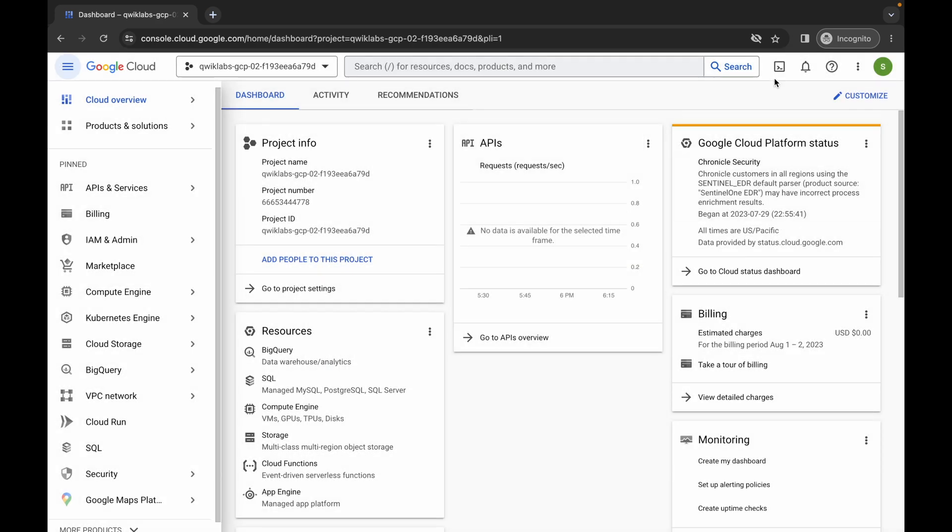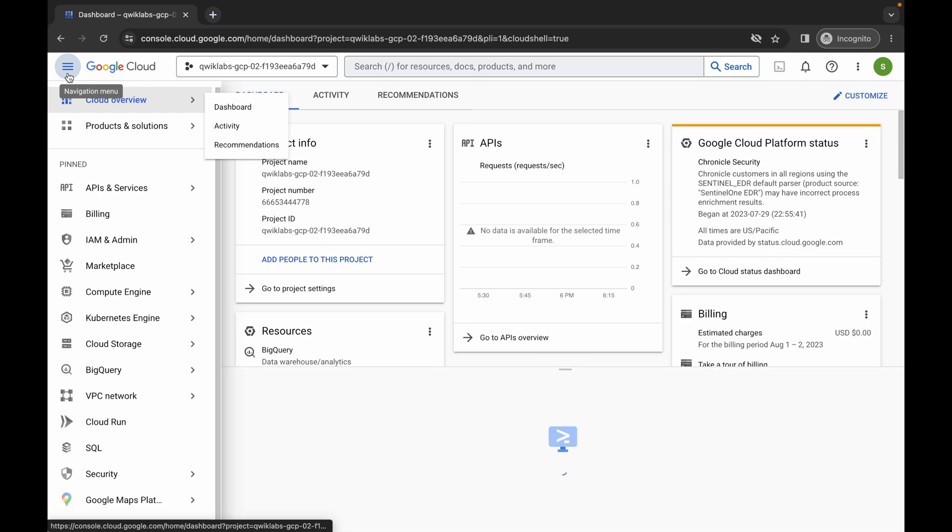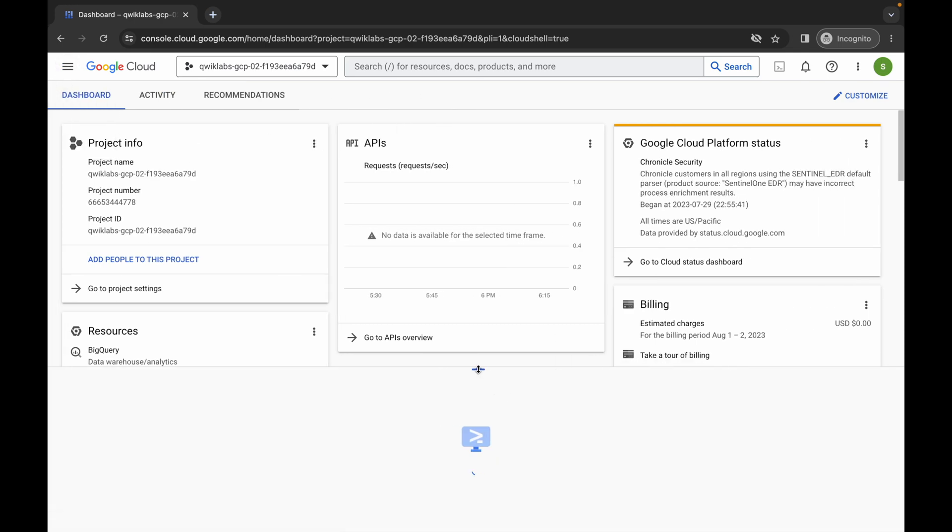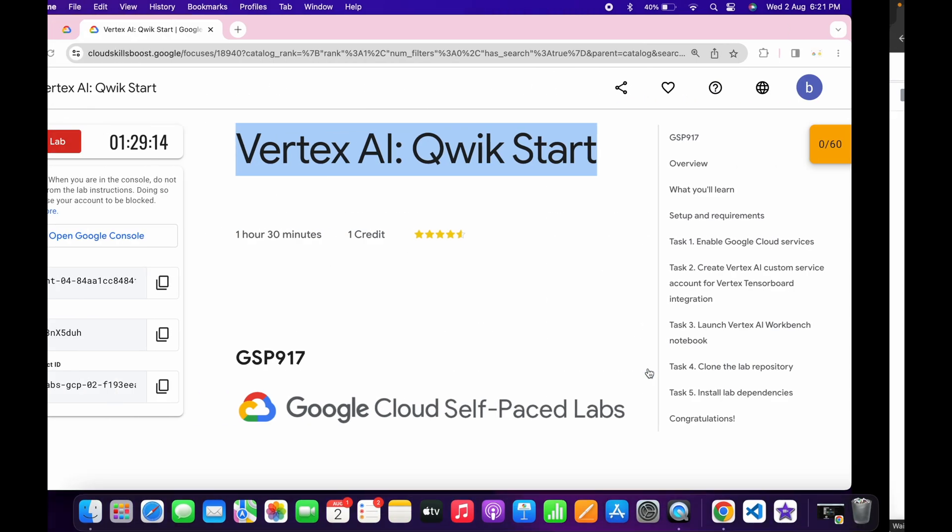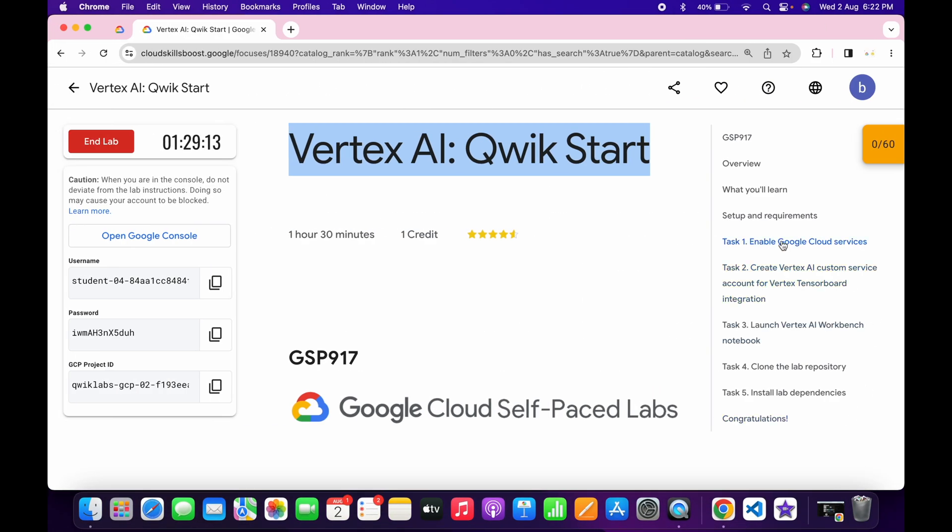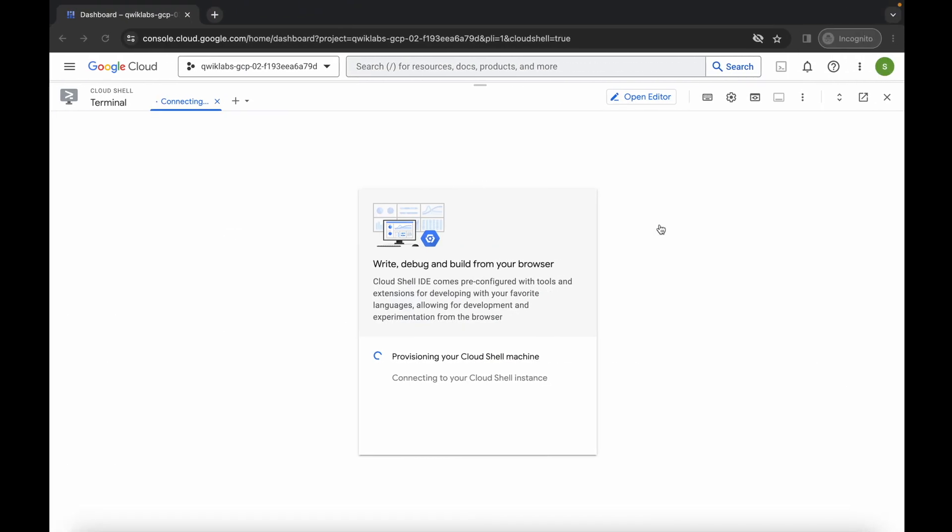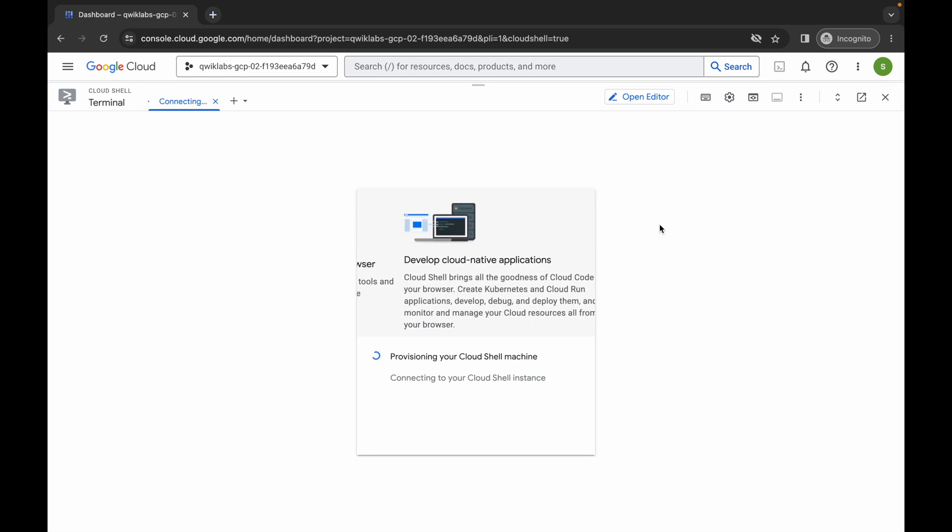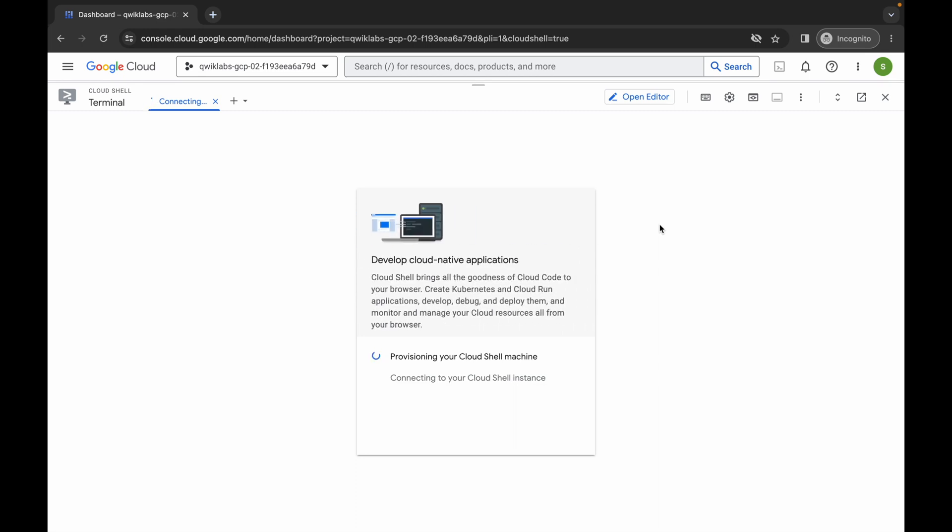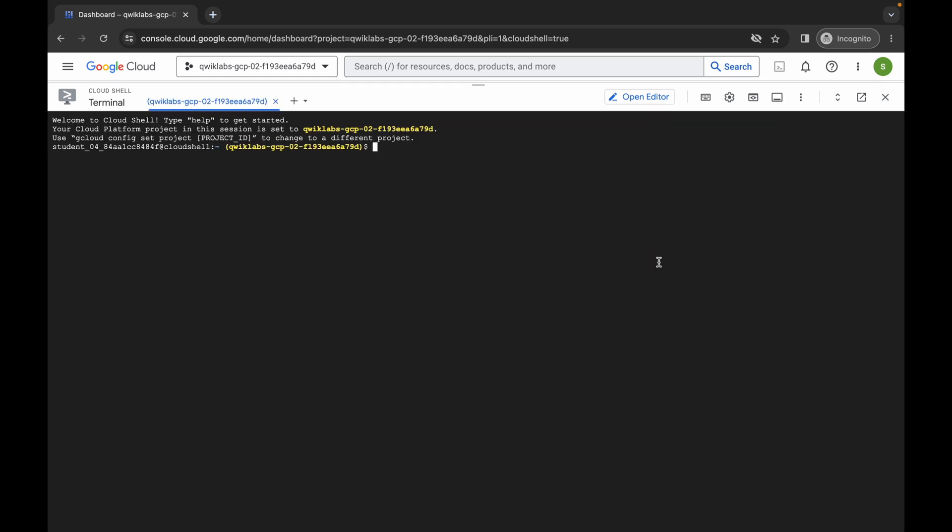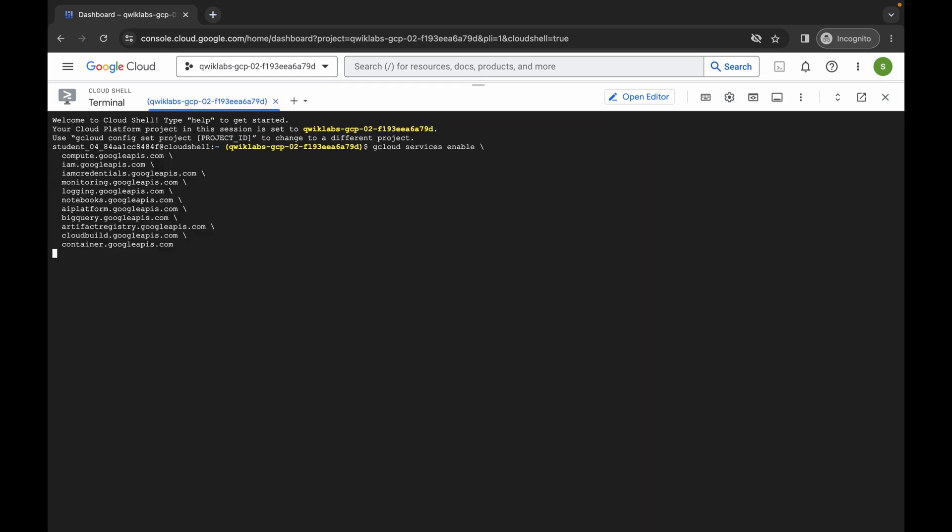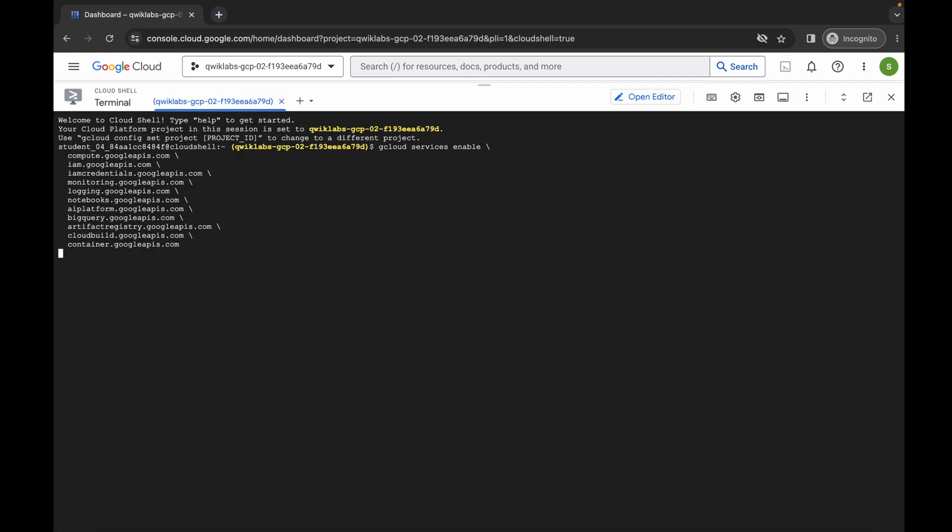Now just simply wait and activate your cloud shell. It will take a couple of seconds so just wait for that. Now click on this continue. Now just come back over here, click on the task number one and copy this command. Come back over here, wait for a second now.